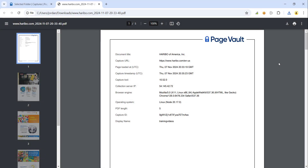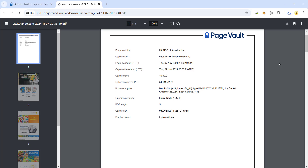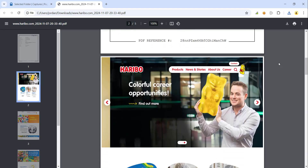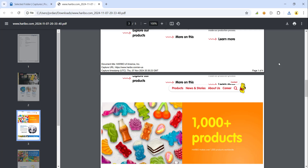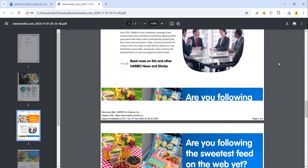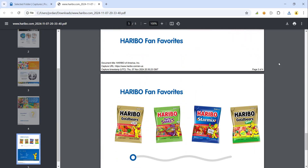Let's take a look at the output. Each of our captures will come with a metadata cover page that has the document title, captured URL, and the capture timestamp, as well as some other pieces of metadata. As we scroll down this document, we see the capture appears exactly as it did online. We have a little bit of overlap between page one and page two, and a metadata footer on each page as well. This will be consistent throughout the remainder of the document.